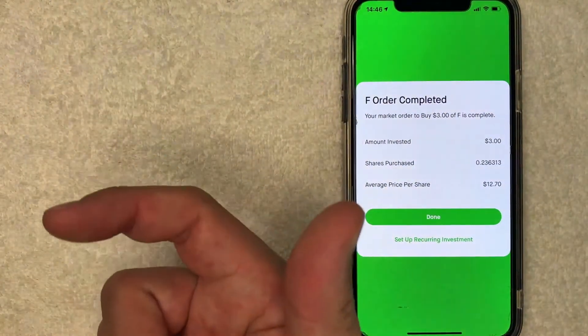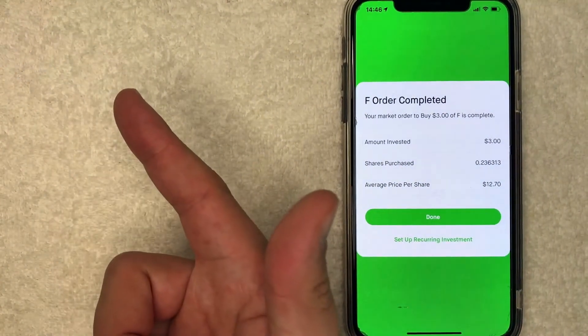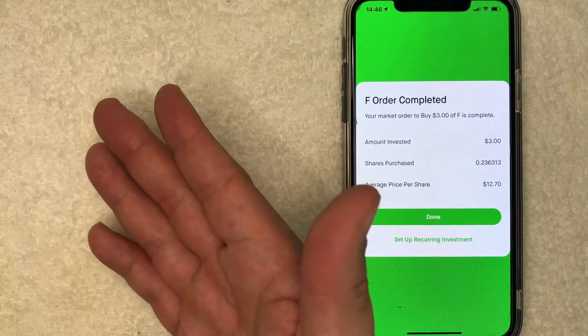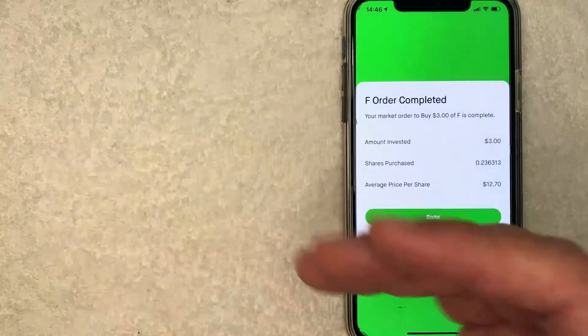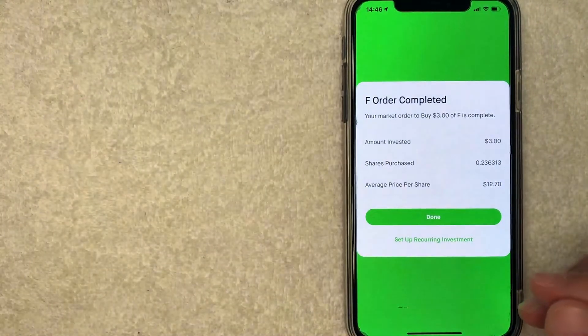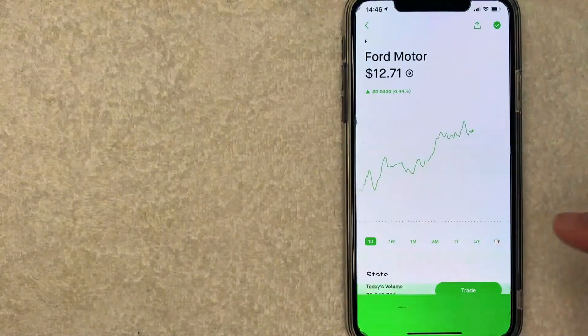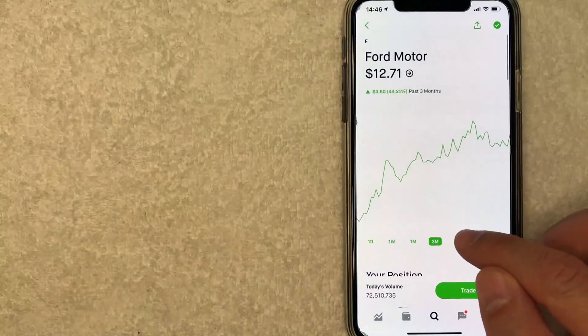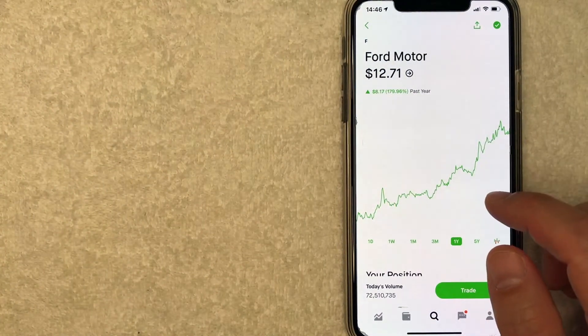And then next you'll get a pop-up saying that your Ford stock order has been completed or that it will be placed on the next trading day if it's after hours. So I'm going to click on done and then it just brings you right back here to the Ford stock chart.